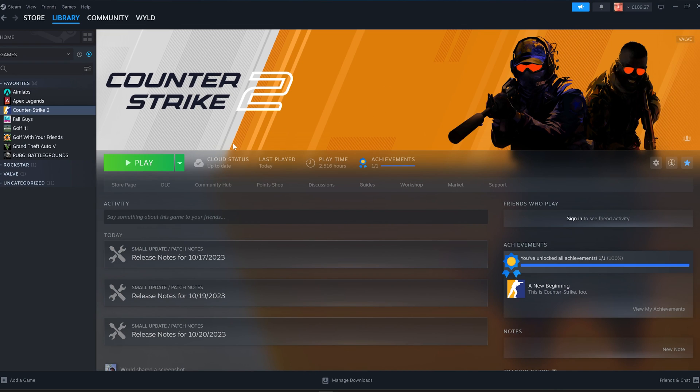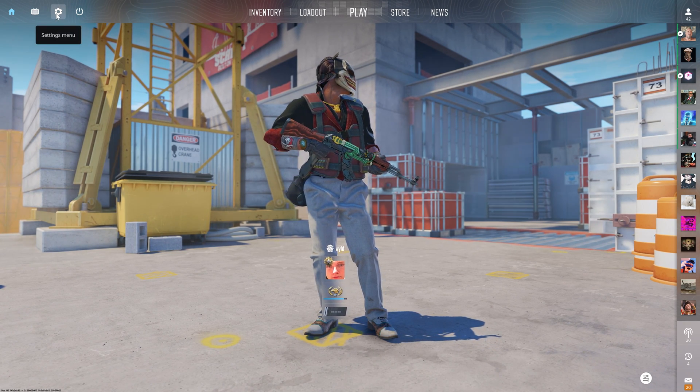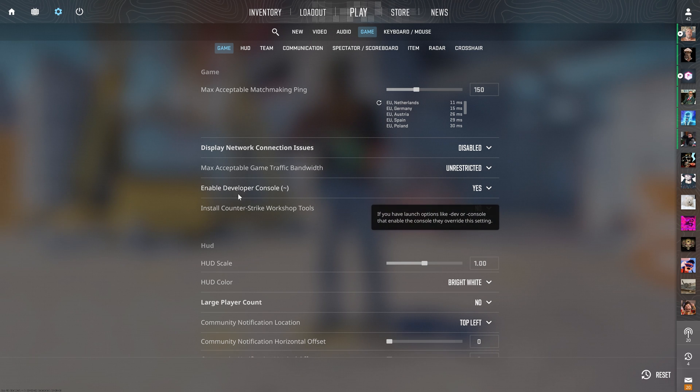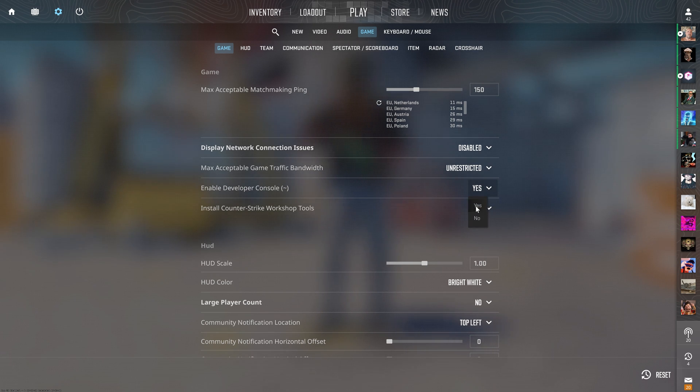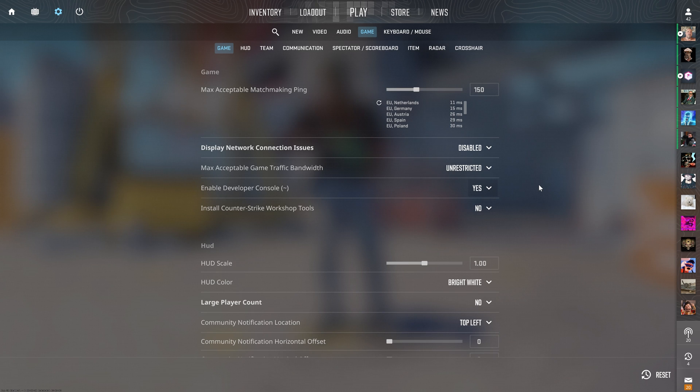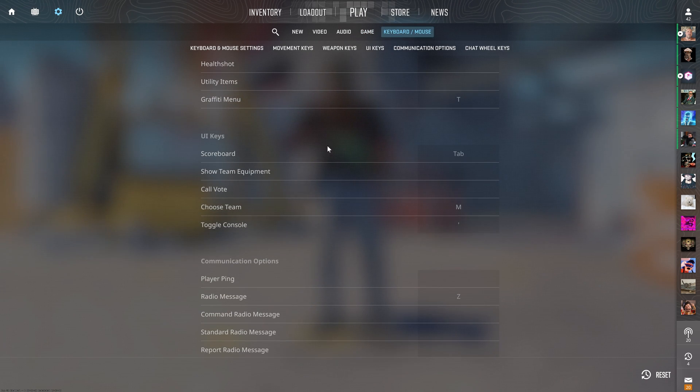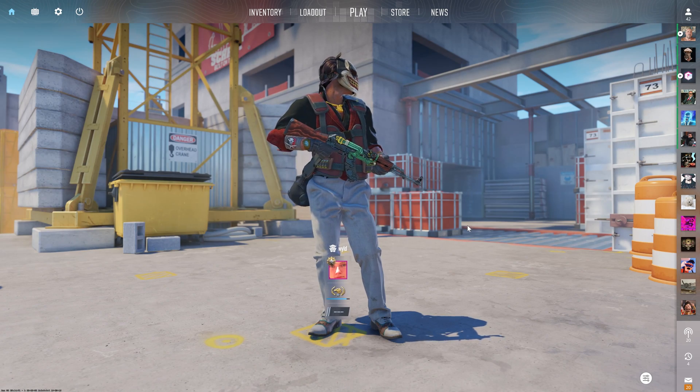Now we can finally load up CS2, so let's do that. Now the first thing you want to do is go into the Settings in the top left, and if we go to Game, as you can see here, it says Enable Developer Console, make sure that Yes is enabled, otherwise you won't be able to do a bunch of stuff on CS. Another thing under the keyboard and mouse, scroll down to UI Keys, and then change your Console button to whatever is comfortable for you.